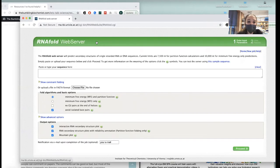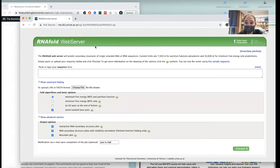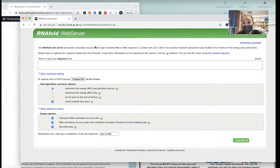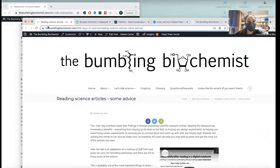For RNA secondary structure, RNAfold will predict the secondary structure for single-stranded RNA or DNA sequences.